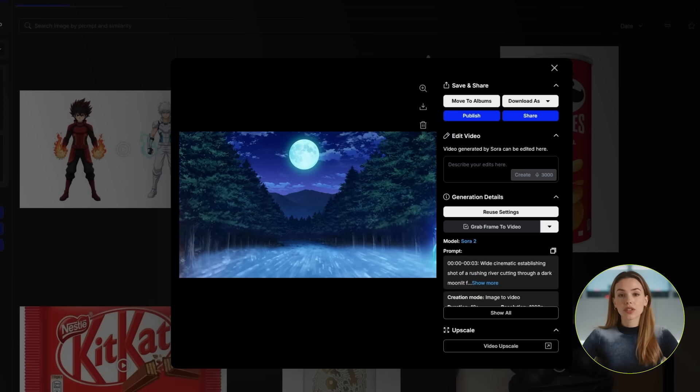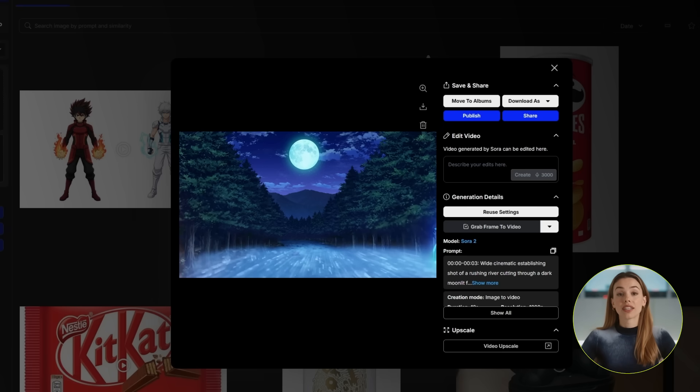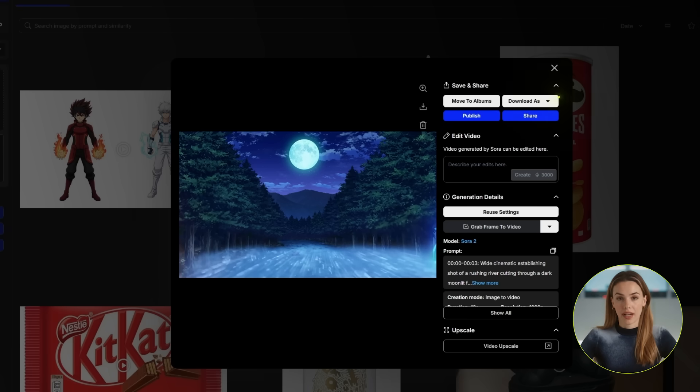Both characters look exactly like our reference images. The environment is perfect. That's scene 1 — go ahead and download this video.